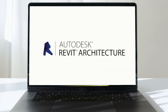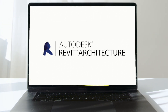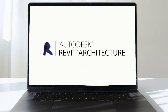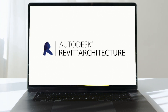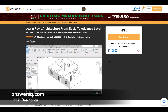Hey guys, welcome back to our channel. In this video, we are going to see some free online courses through which you can learn Revit architecture for absolutely free of cost, and for some of the courses you can also get a free certificate. Let's see them one by one. The first one is 'Learn Revit Architecture from Basic to Advanced Level,' available on the Adonix platform for free.